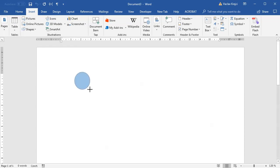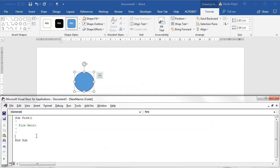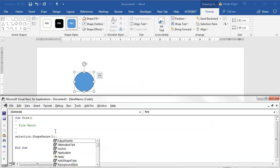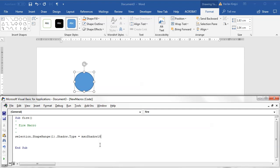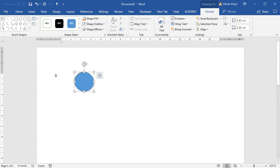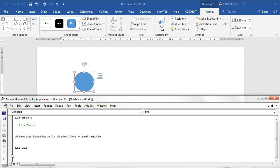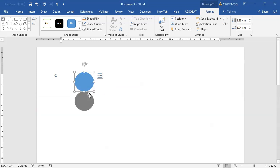I'll insert a new shape — for example an oval shape, whatever shape you want. In the macro, the first thing we need to do is add the shadow effect. I'll say Selection.ShapeRange.Item(1) and set the shadow type. You can see we have a lot to choose from — about 33 different options. The thing is, if you open the shadow presets inside Microsoft Word you don't see 33, because the first 20 or so effects are from older versions of Microsoft Word.